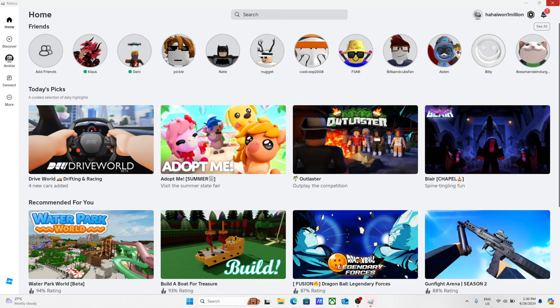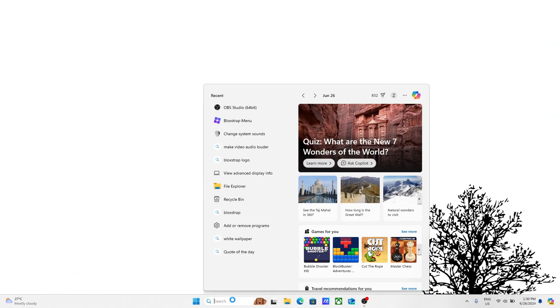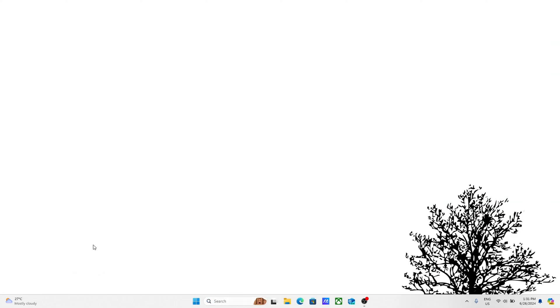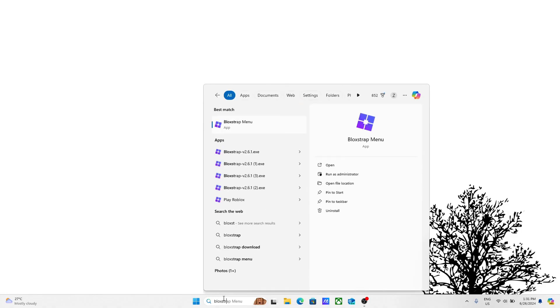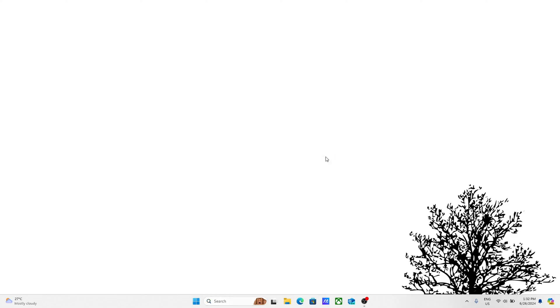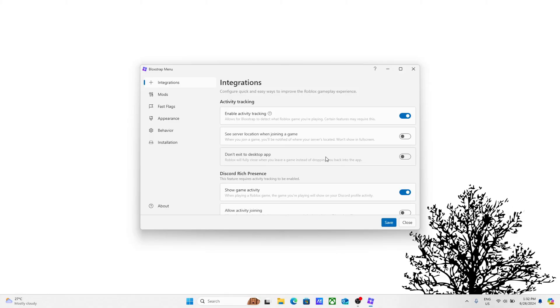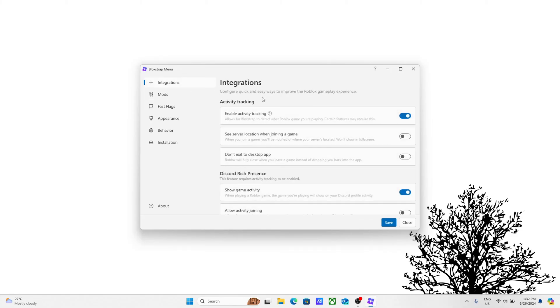Two thousand years later. So once it's done downloading, you're going to see Roblox right here. Just close out of Roblox, go to your search bar and search up Blockstrap menu like this. Once this pops up, you want to click on it or hit open.